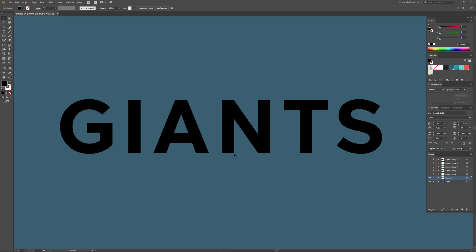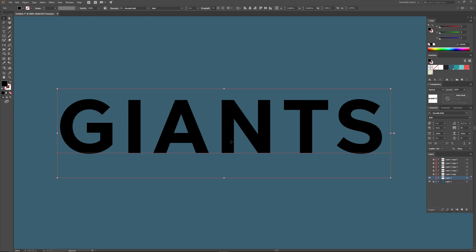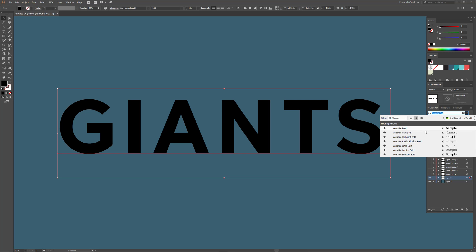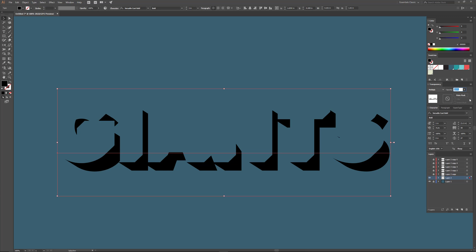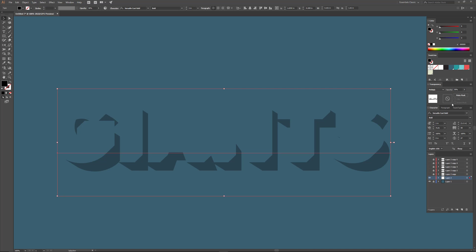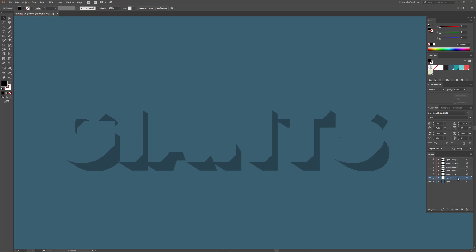Now we're going to change this layer to Versatile Cast Bold. I'll select the text and change the font to Versatile Cast Bold. This is going to be our cast shadow. I like to utilize the transparency feature in Illustrator, so I'm going to change the blending mode from Normal to Multiply and set the value to 30%. There's our cast shadow. I'll lock the layer and name it Cast.